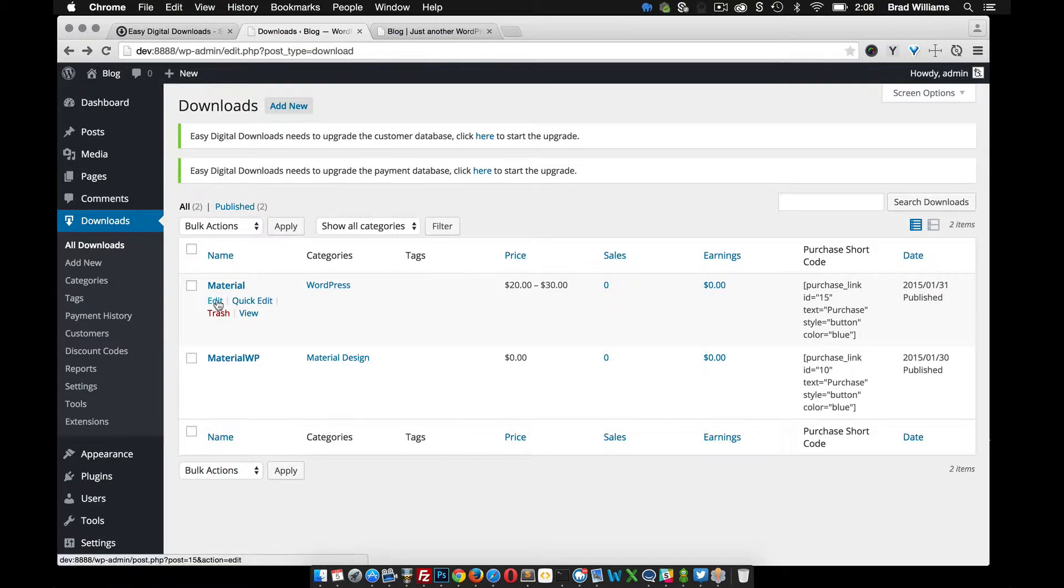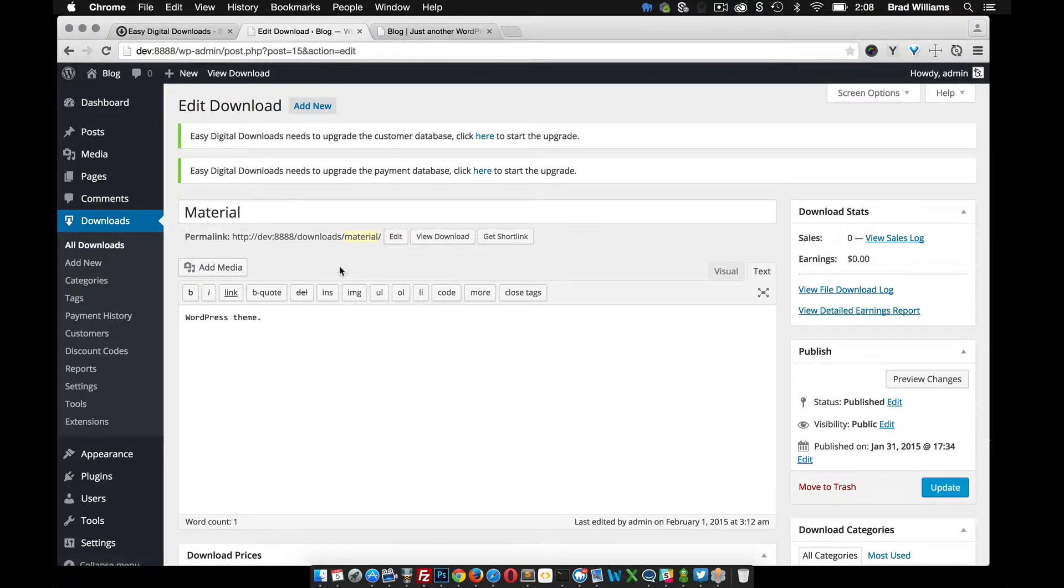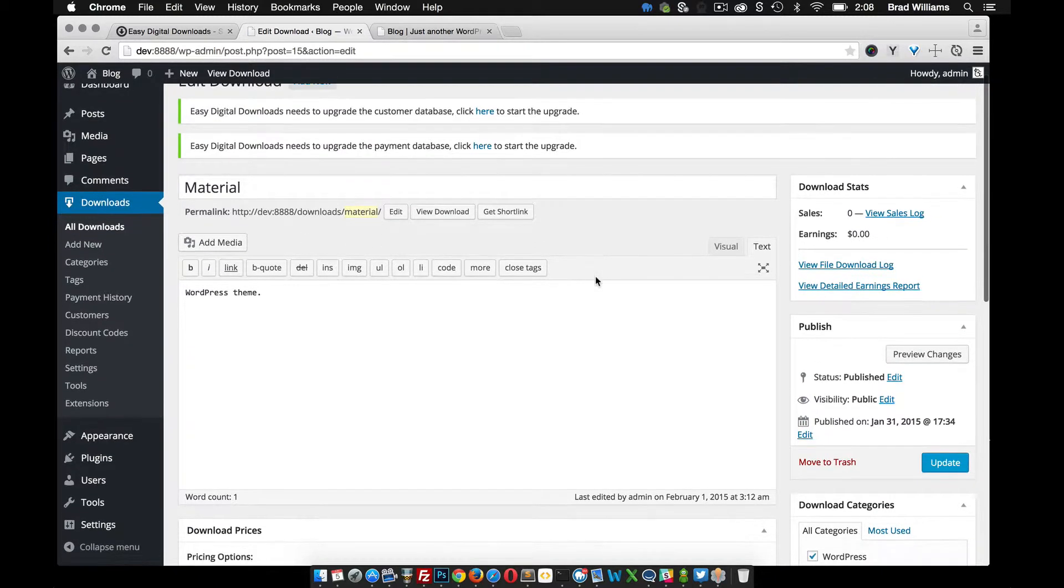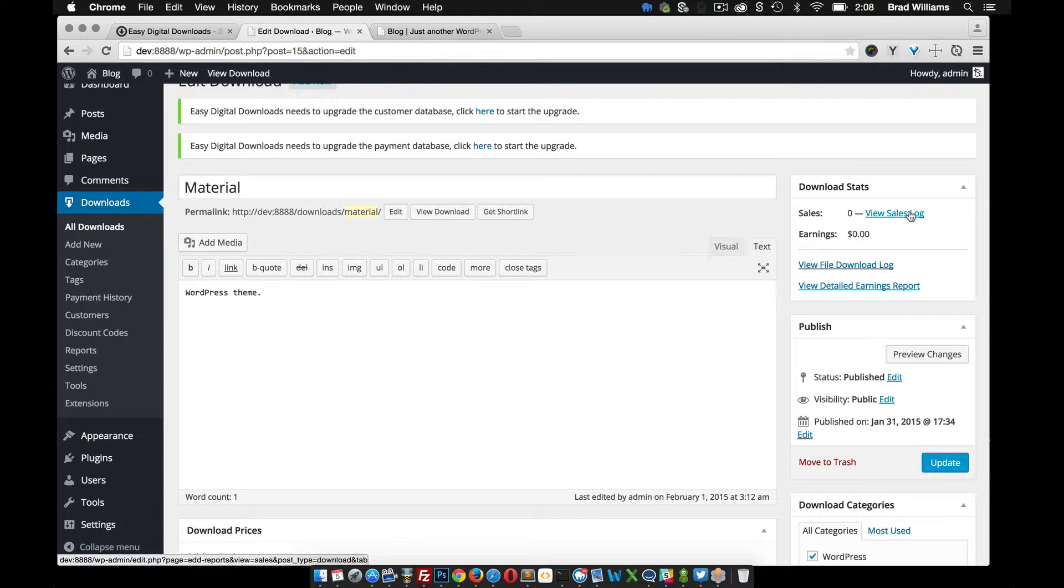So if we go and edit an item, you can see that we have a lot of different options here for Easy Digital Downloads. Over here in the right sidebar, we have the download log, the sales log, earnings reports.